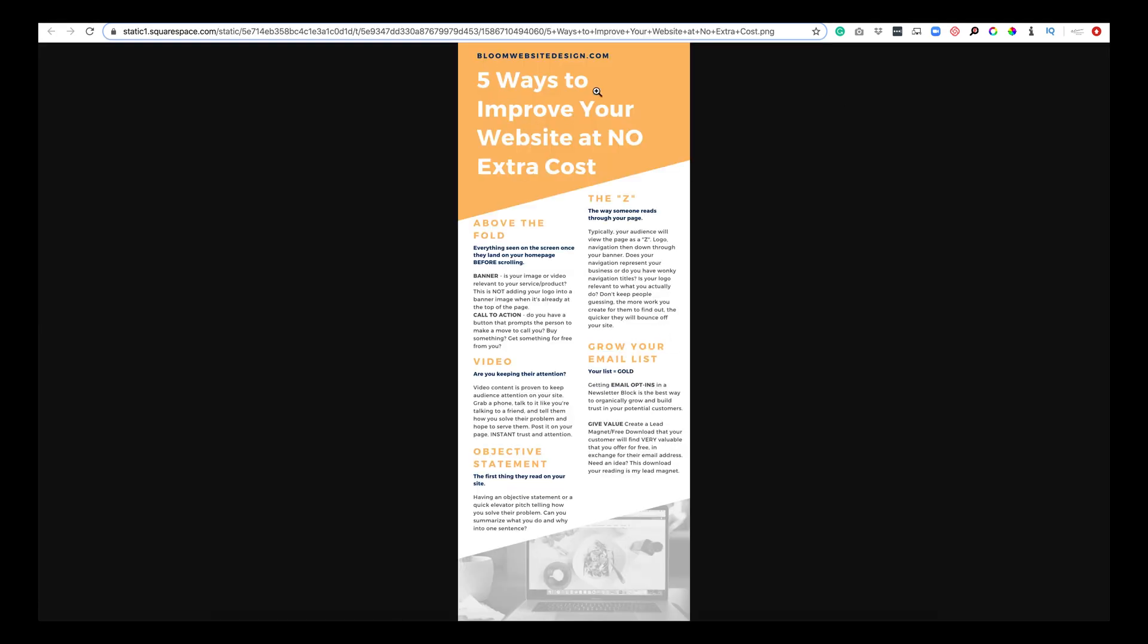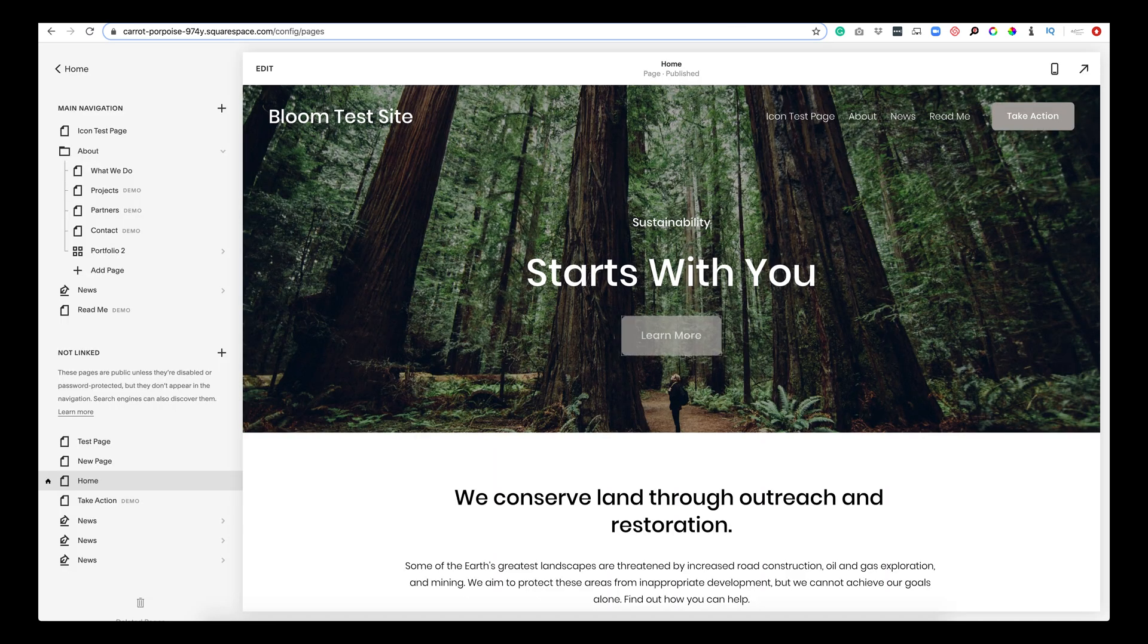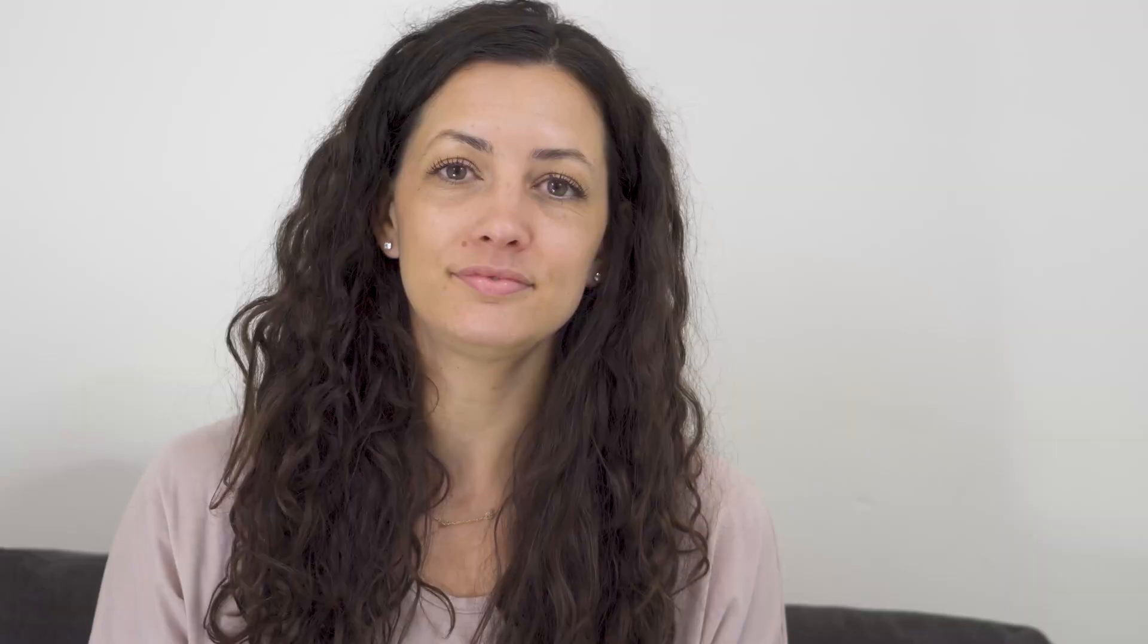And since it's on a typical web browser they have the option to download this right to their computer. So there's my PDF and it is as simple as that. It opened up in a new tab and I can click right back.